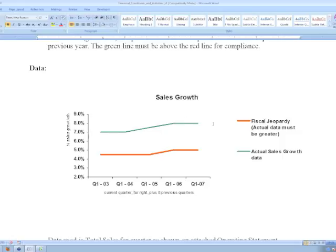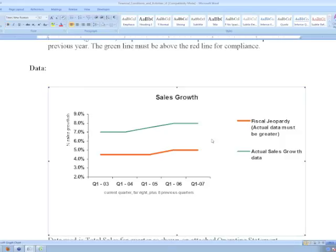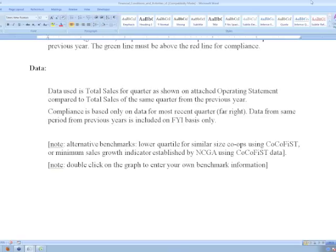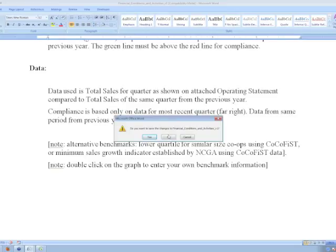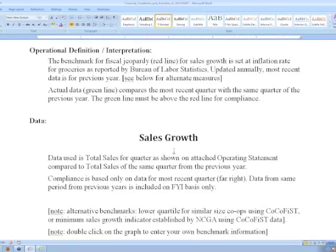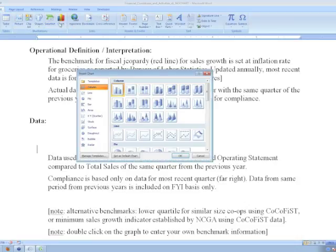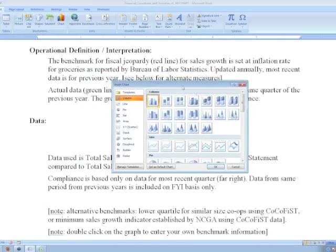For example, we have this simple sales growth graph showing sales growth against a benchmark. We're going to step quickly through the process of creating a graph like this and customizing it to suit your needs. We're going to start with a blank document and add a graph. In Microsoft Word, they make it very simple — I'm going to place my cursor where I want the graph, and under the Insert tab, I'm going to insert a chart. There are lots of options here, but I'm going to stick with a simple line graph for now.